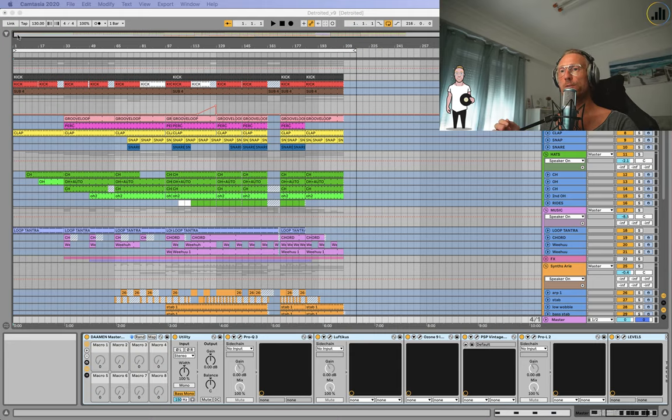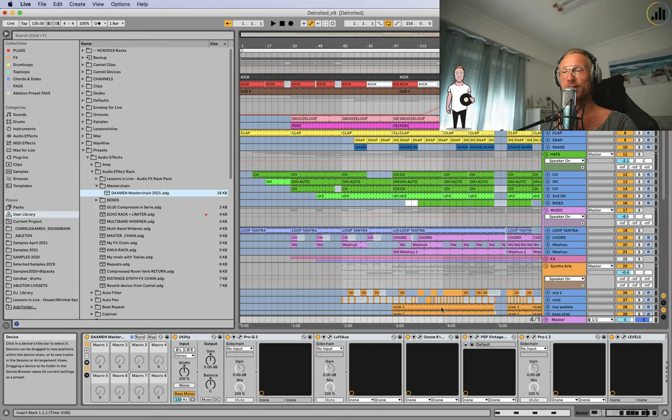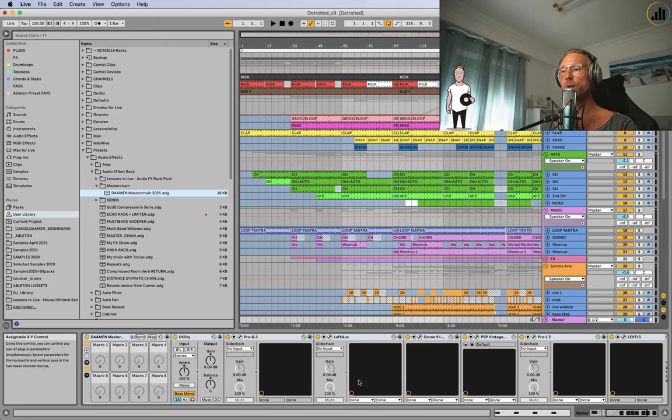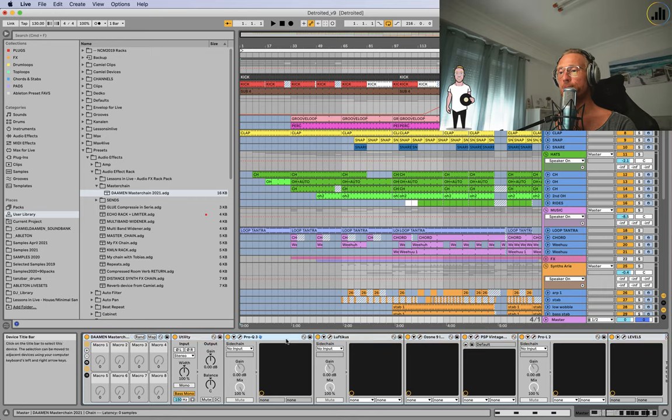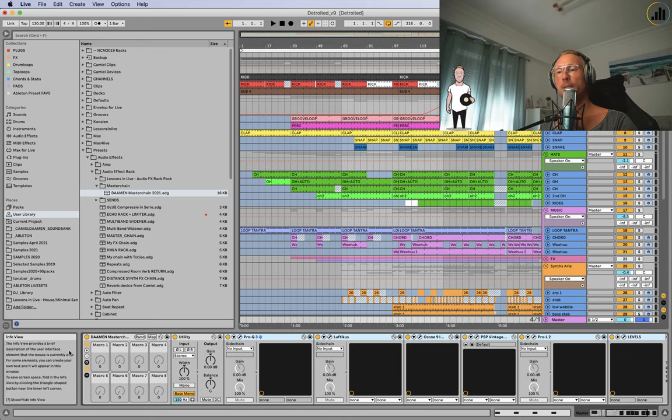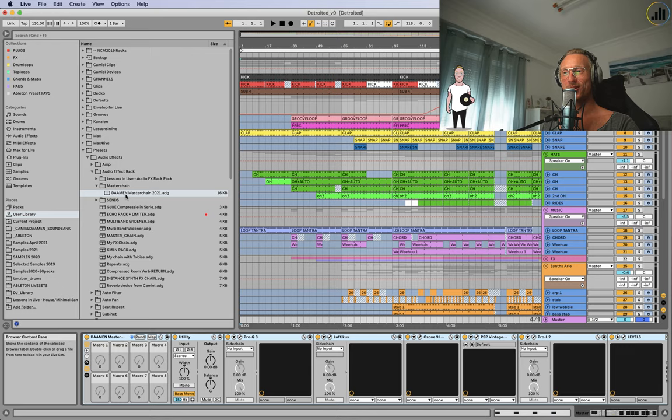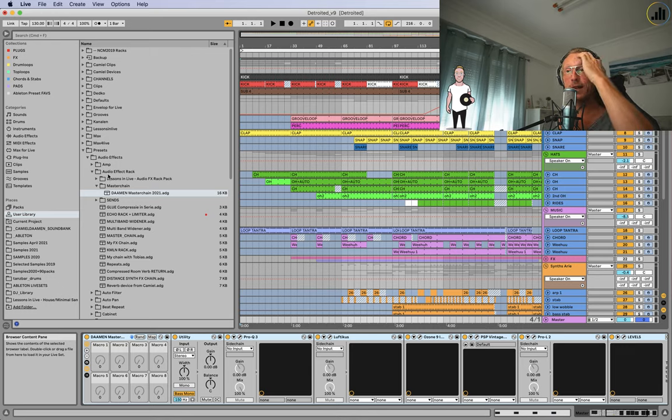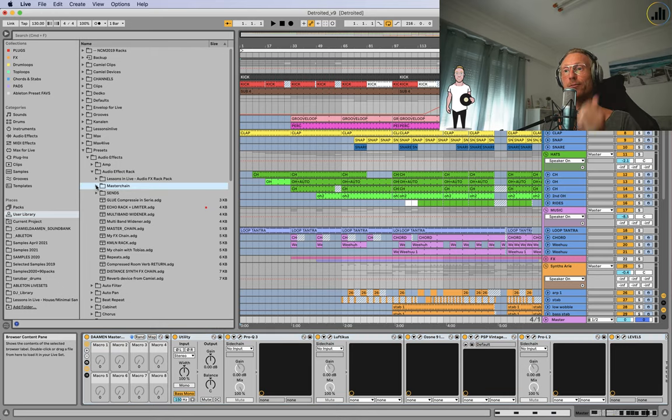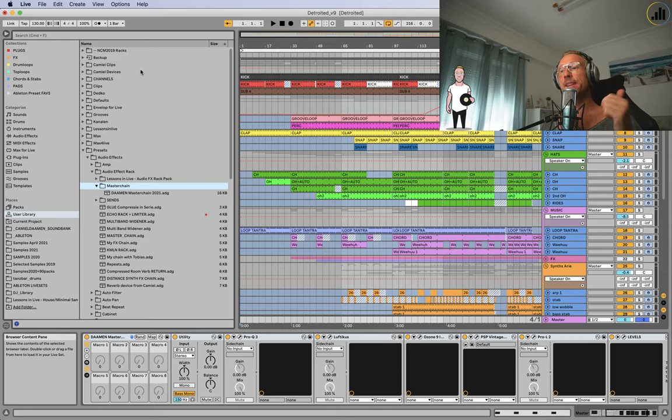Let's go over it. I have here my master chain on the master, obviously, and I've saved it. I put all the sound, all the elements, all the devices in a rack by selecting them and pressing Command+G. It will become a rack and I've saved it with the save button and called it Diamond Master Chain.